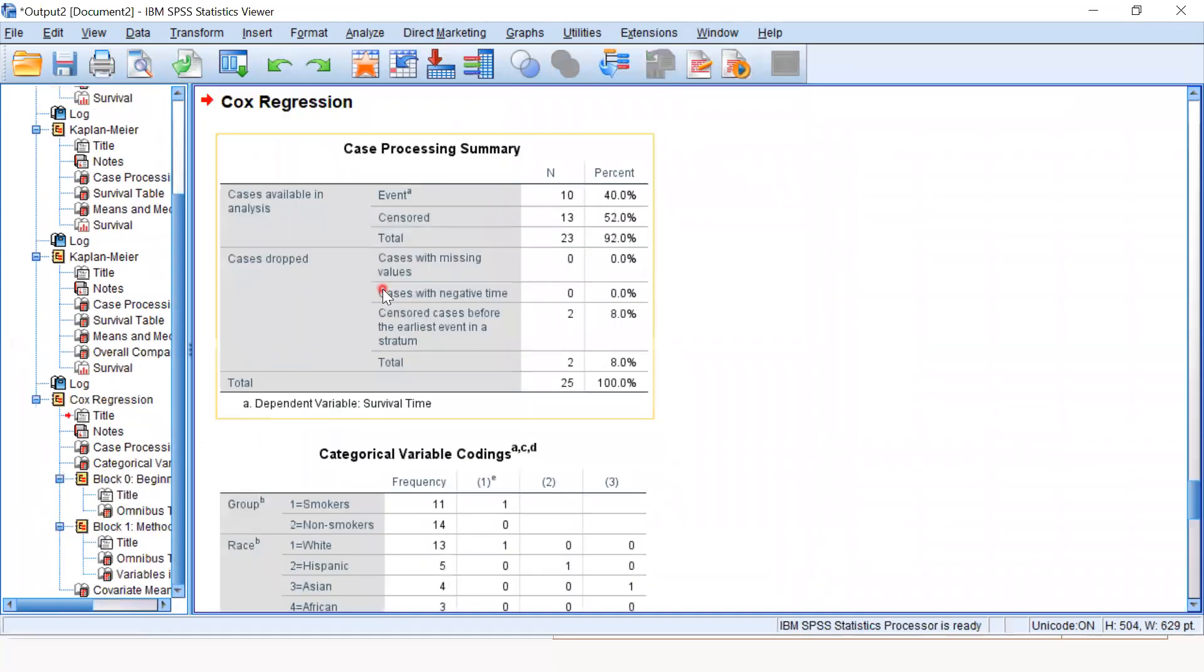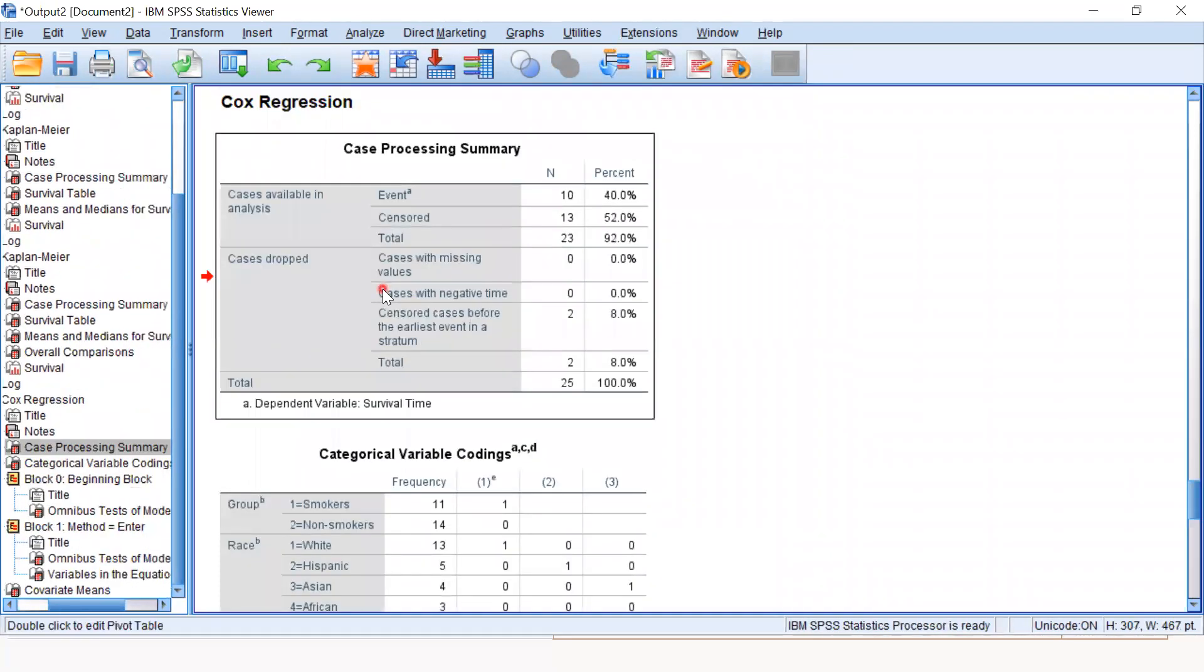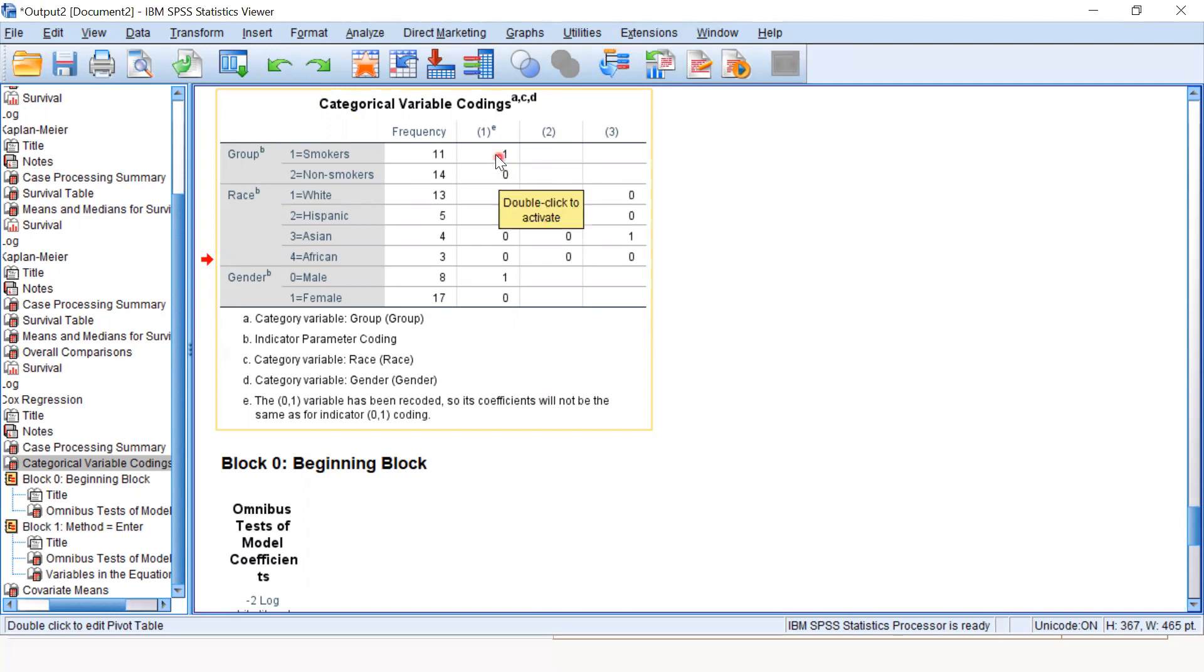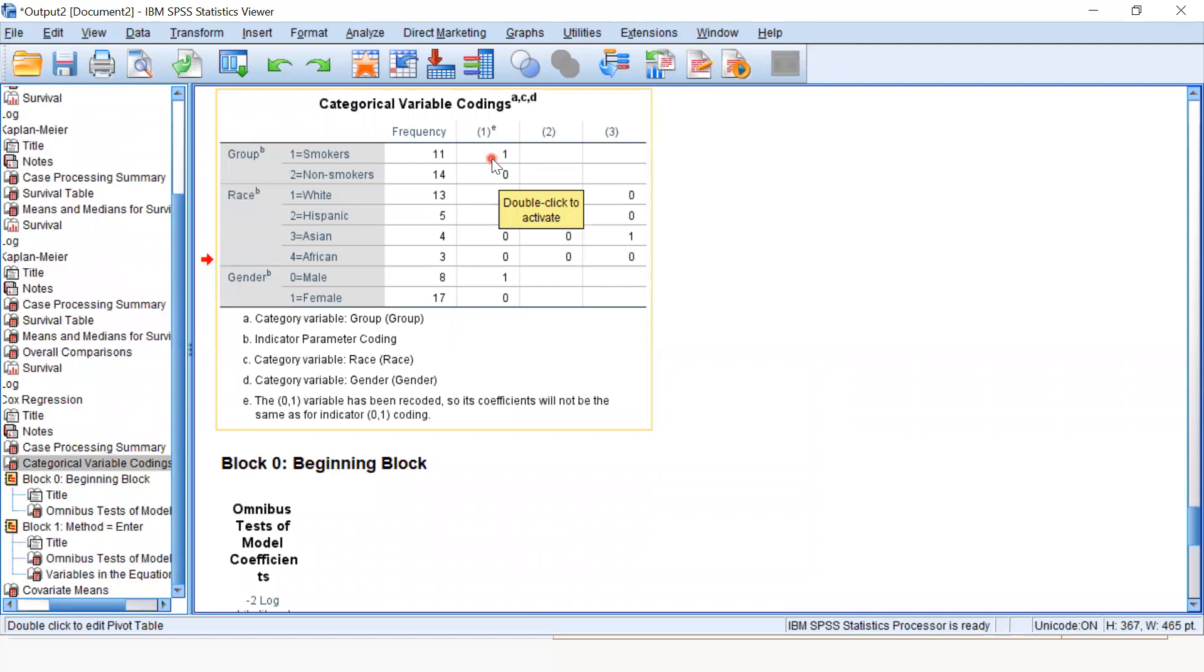Here we go. There are different models. First, our main concern is the categorical variable coding. The table shows the coding they used. For example, for smokers, they coded as one, and non-smokers will be our reference category, which is zero. The hazard ratio will be interpreted for smokers because it has the one category.